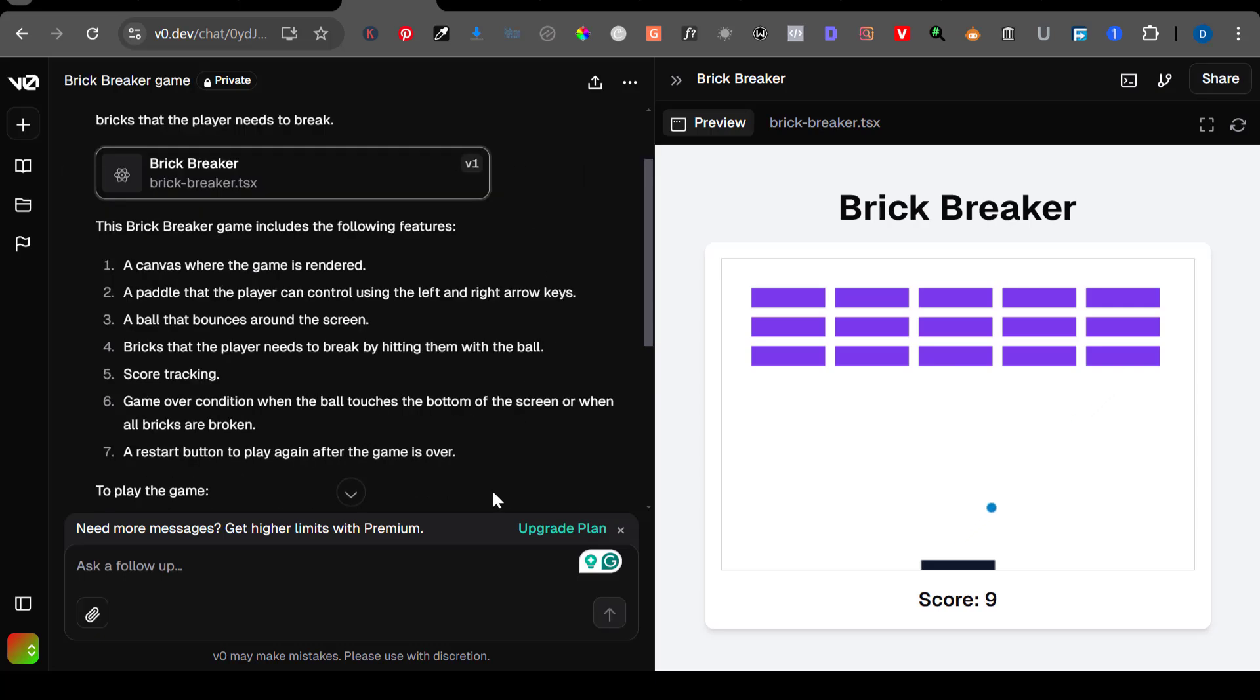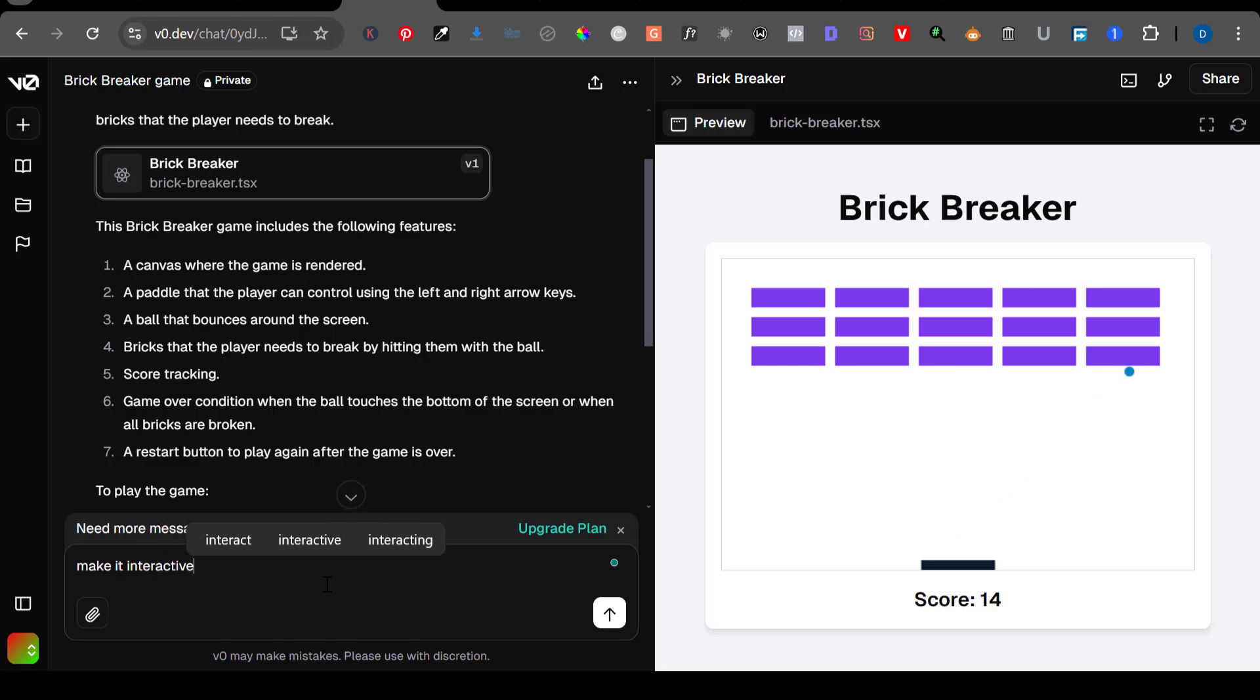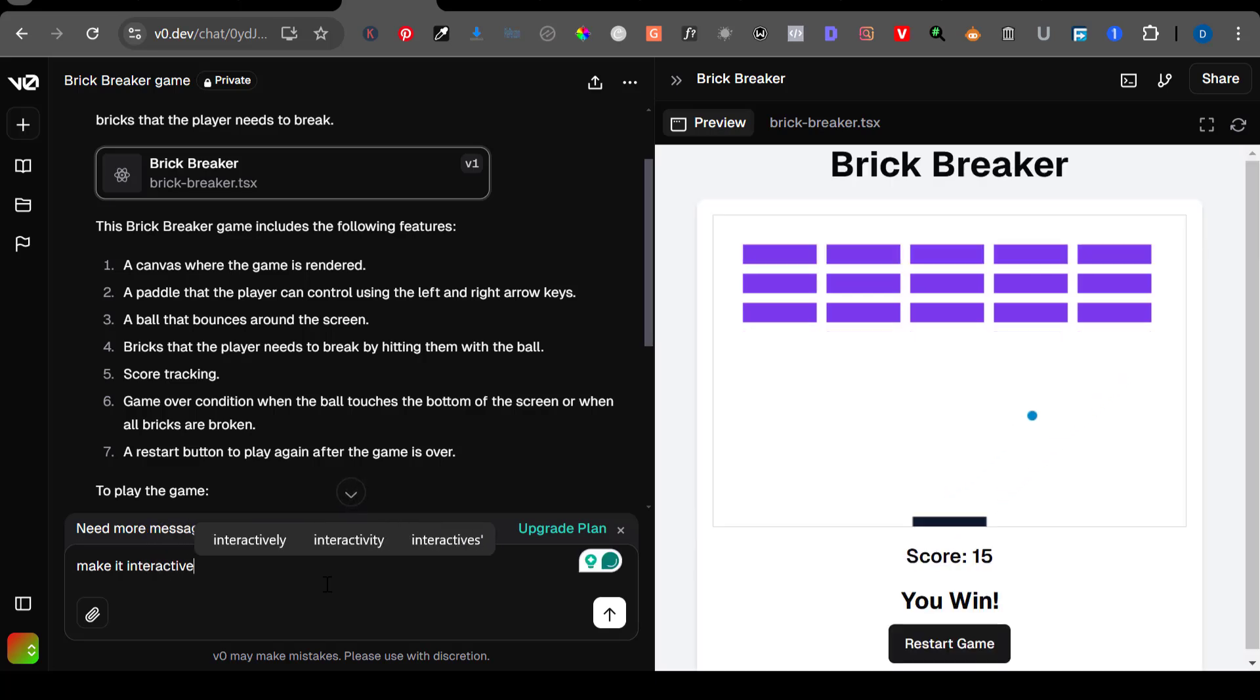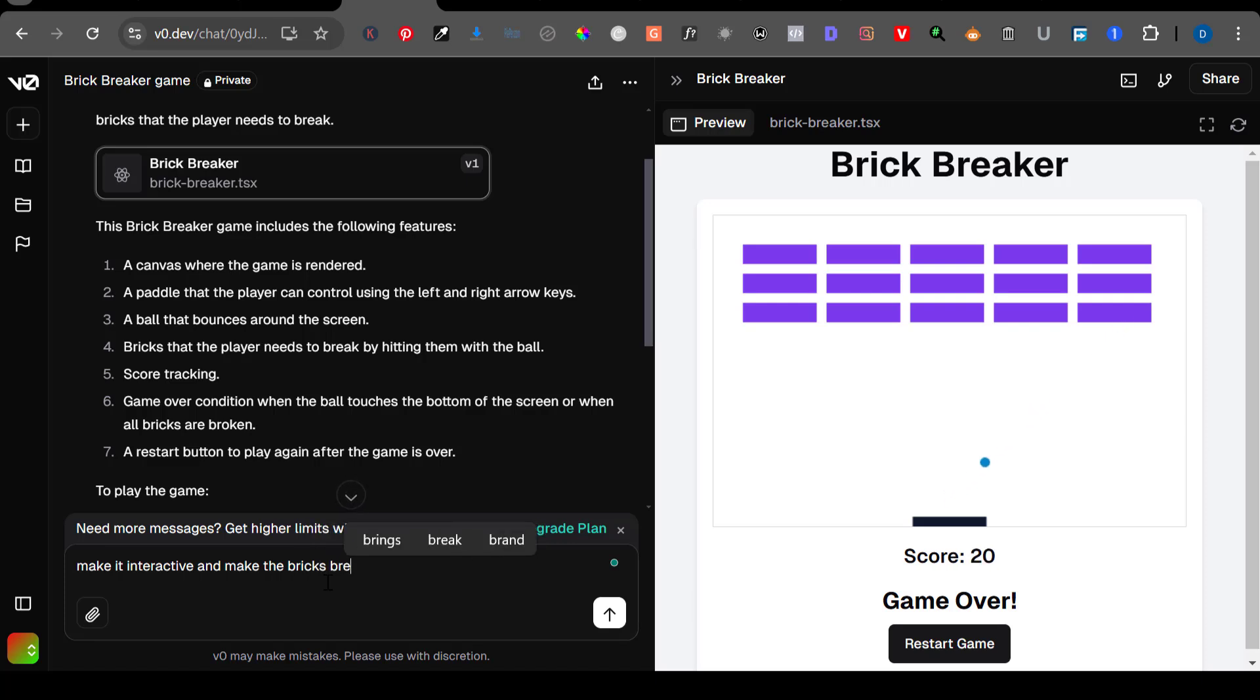So this is the preview. I'm now testing the game to see, but if you notice, it is not working. It is not breaking the brick, it's just going up and down. The parts are not working, it's just counting score.